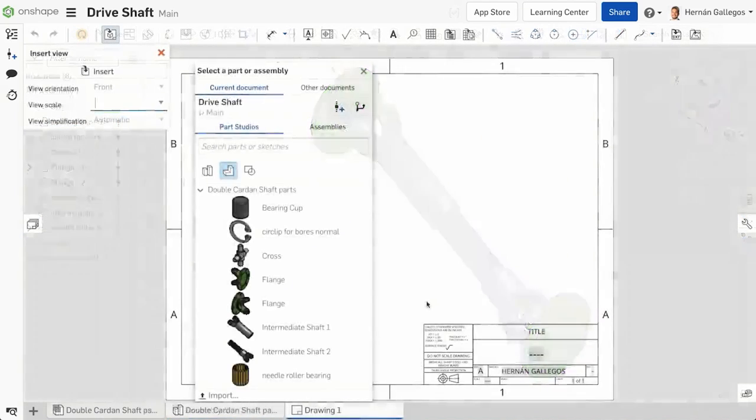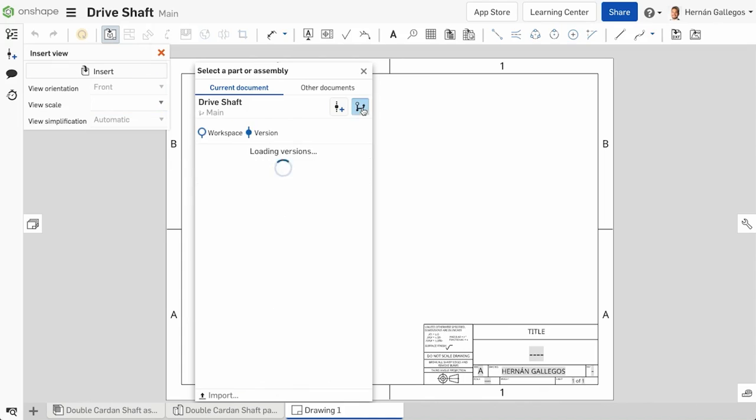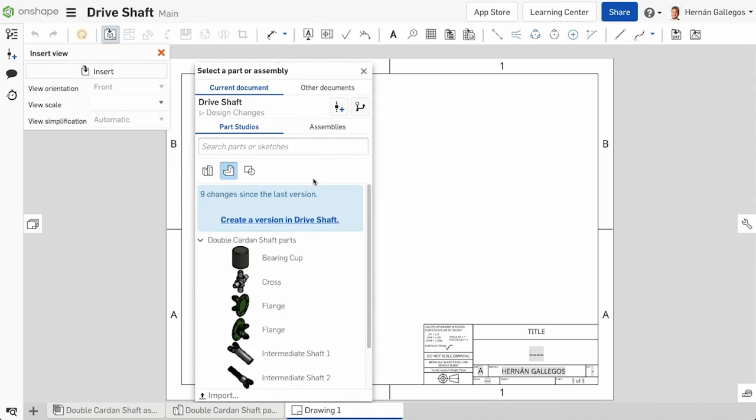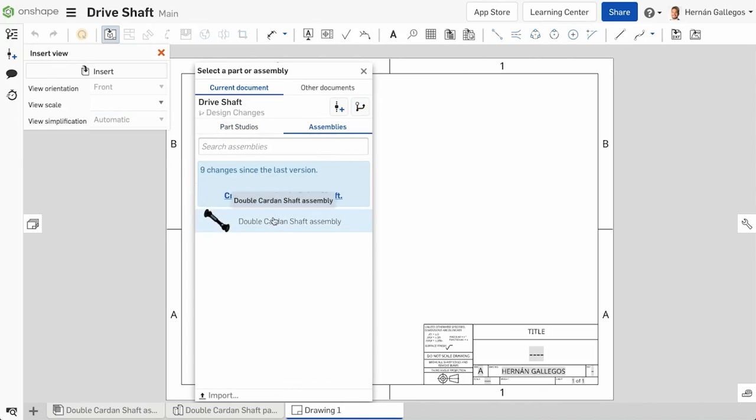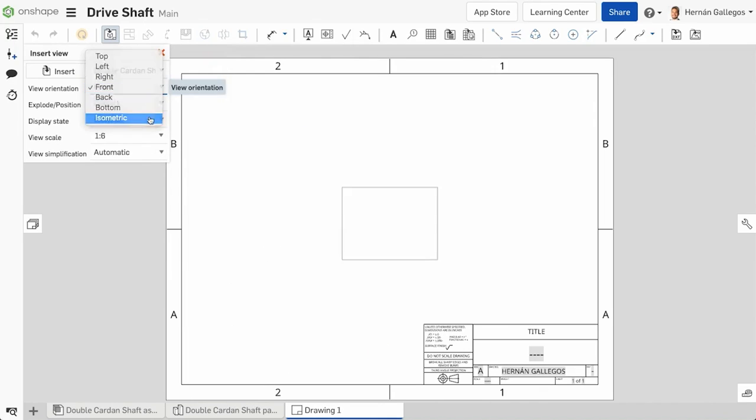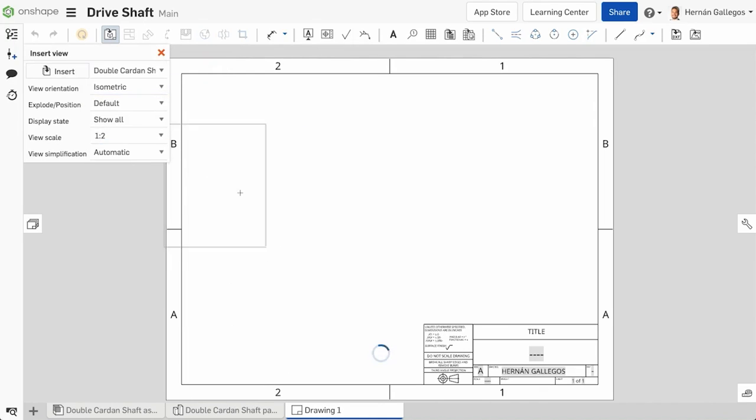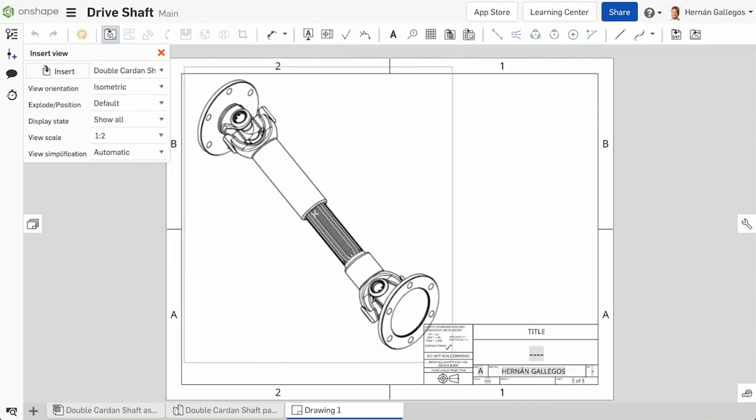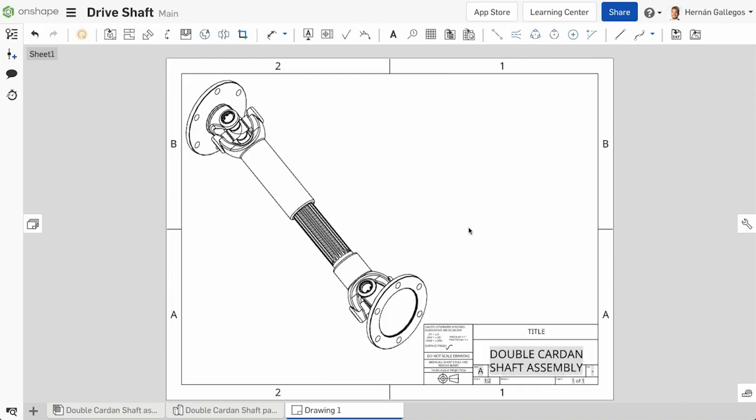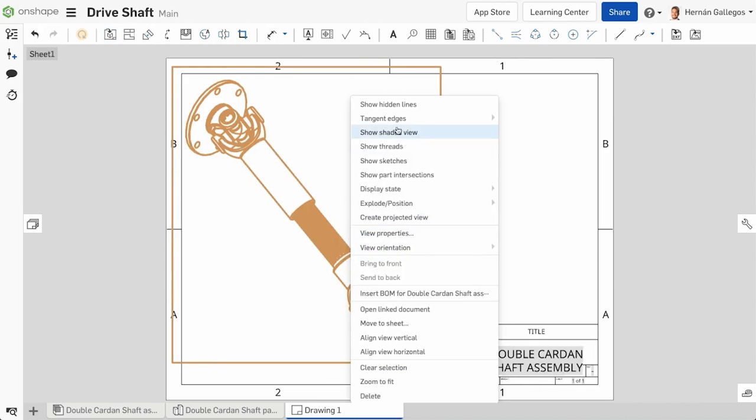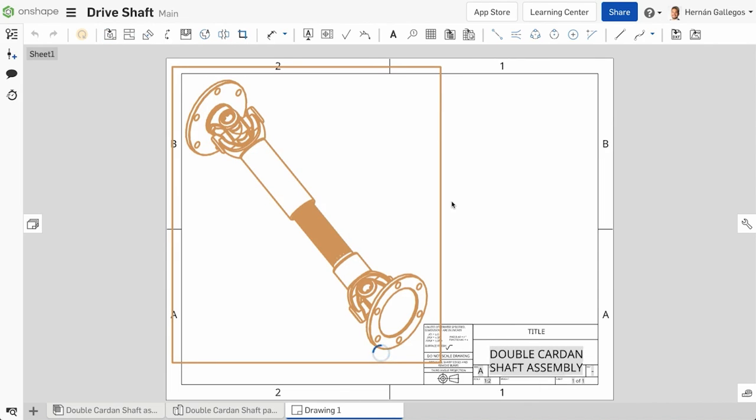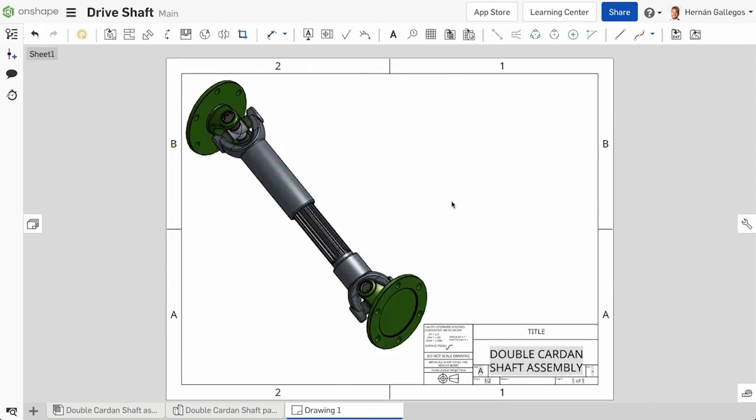The same goes for drawings. You can choose to insert a version of a part or assembly. This is great if you want to create your drawing based on the state of the design rather than the latest. We will be discussing inserting versions in the future.